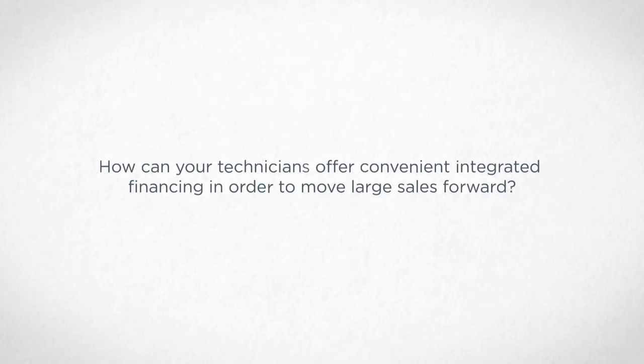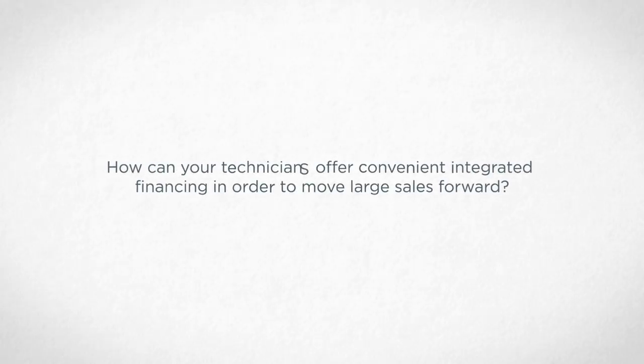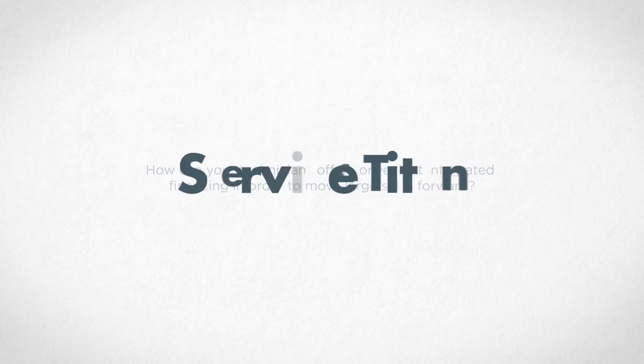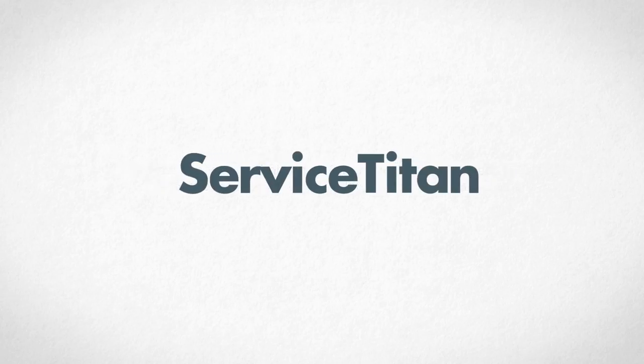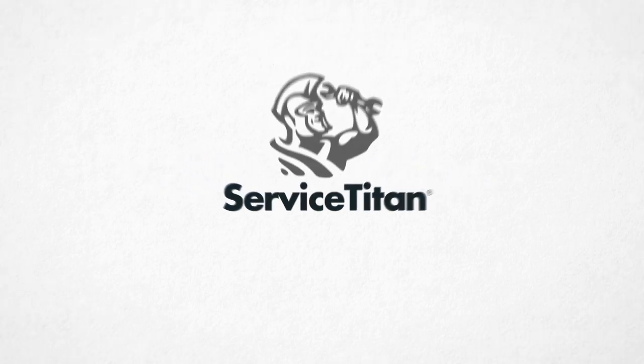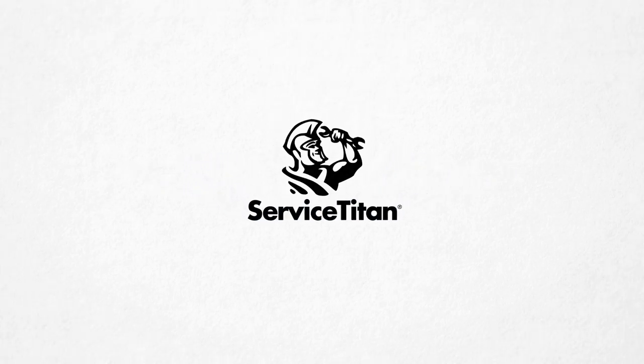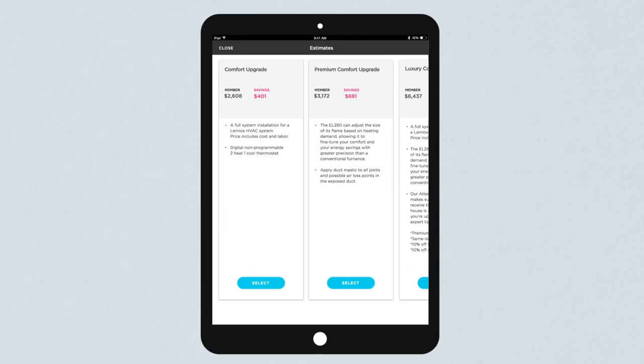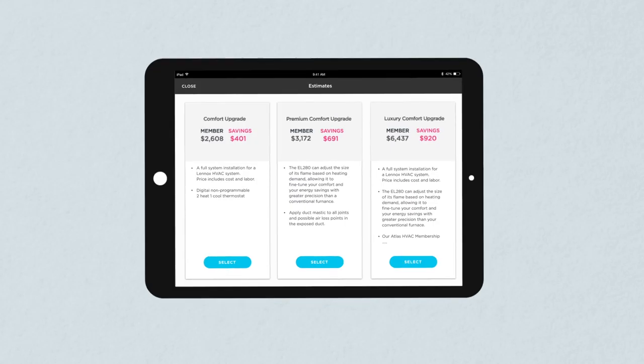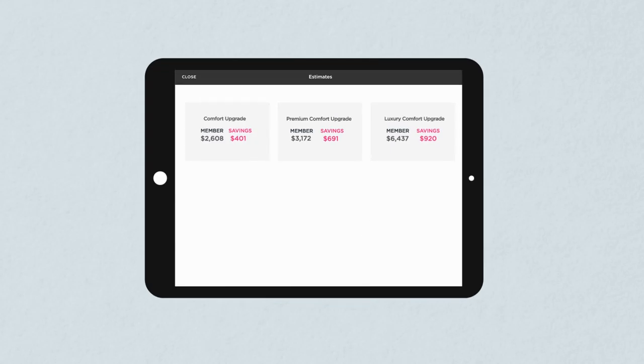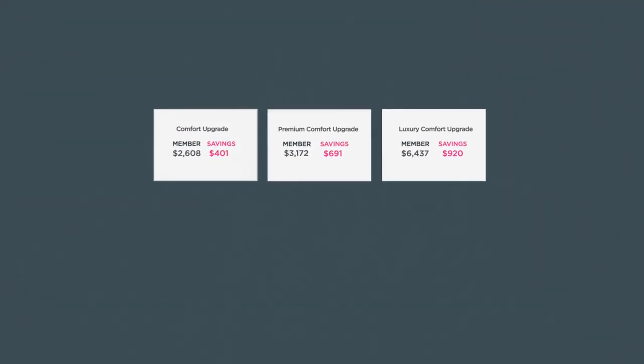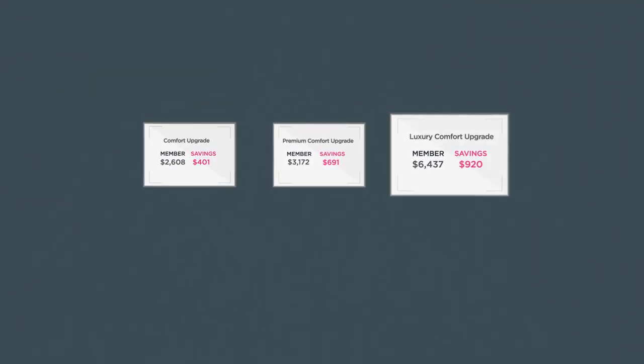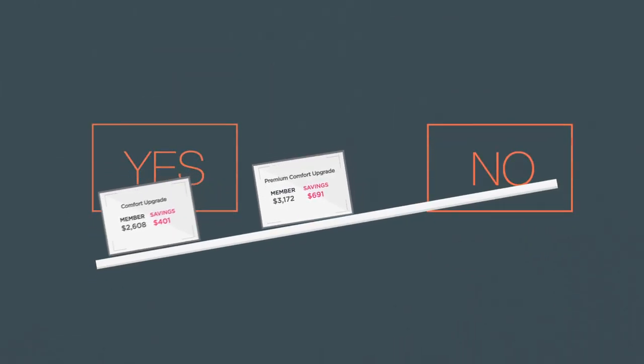How can your technicians offer convenient integrated financing in order to move large sales forward? No matter how extraordinary an experience your CSRs provide, or how effectively your technician communicates the need and value of a particular service, sometimes price is what decides if a big job moves forward or not.